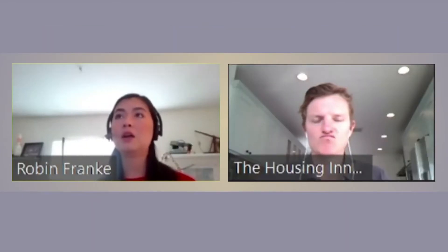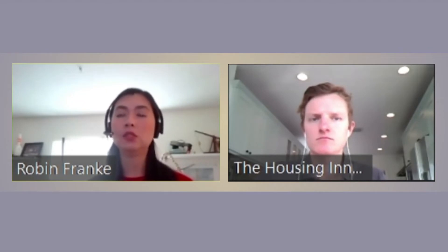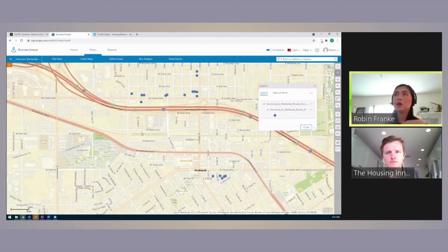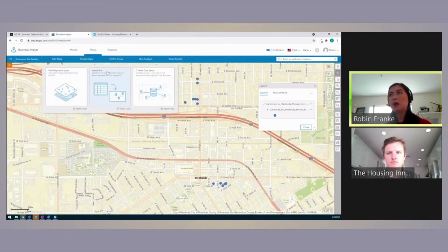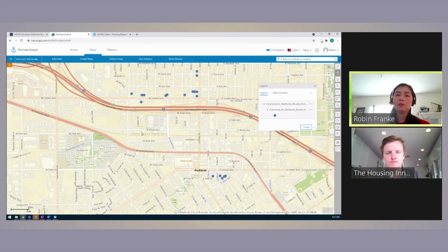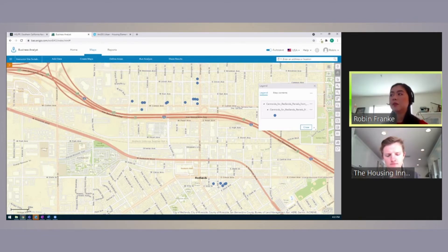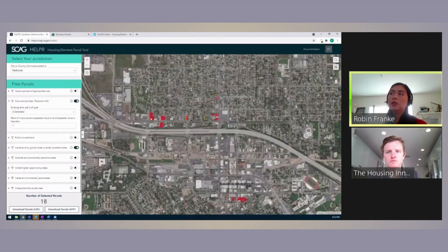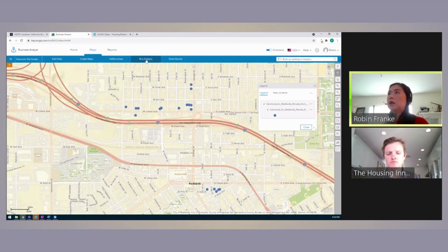This shows us the existing conditions of the parcels, but it doesn't show us how they compare. That is something we can use Business Analyst for. You can download either a shapefile of the selected parcels or the CSV information. A zipped folder downloads to your computer; open up Business Analyst on another tab and click Add Data to import the file directly. Business Analyst already has information from census data, ACS data, even business and facility information. We have a list of 18 parcels that were screened, but we don't know which ones might be more suitable than others.